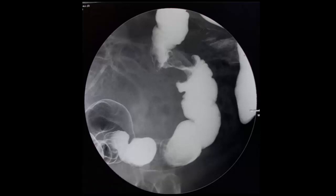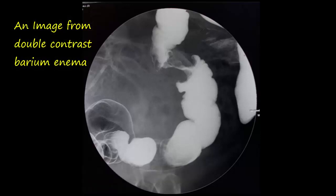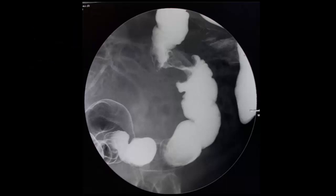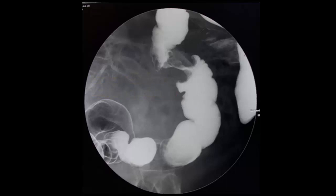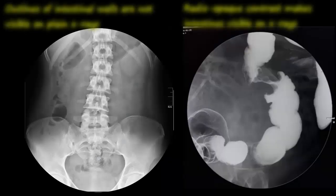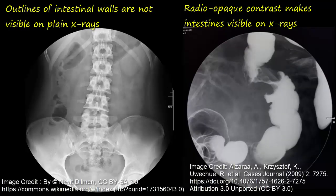The x-ray image in front of you is from a double contrast barium enema study. The word enema refers to pushing of a liquid into the rectum through a small tube. In case of barium enema, the liquid contains barium sulfate that coats the inner lining of the colon. Barium sulfate is a radio opaque contrast medium, which means it does not let the x-rays pass through it. Radiographic density of the intestines is similar to many other soft tissues within the abdomen, and therefore it's not possible to view the outline of the intestines on plain x-rays.